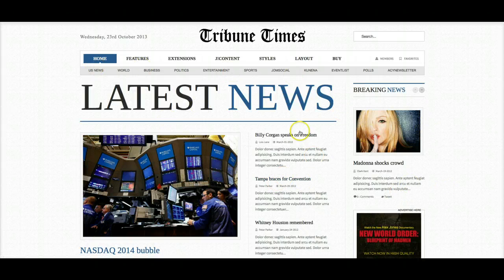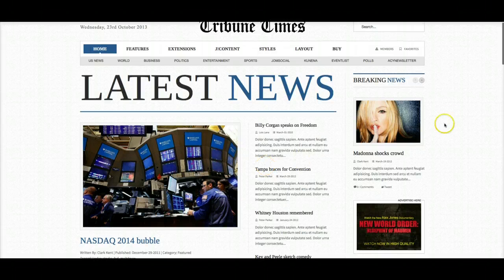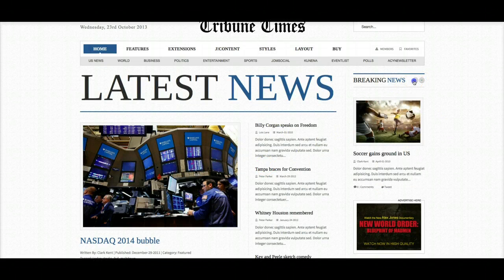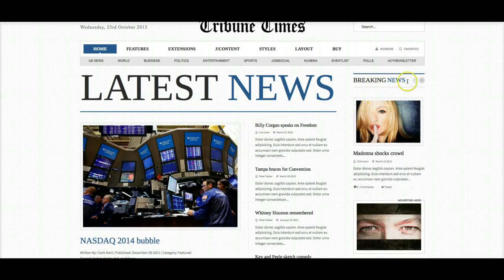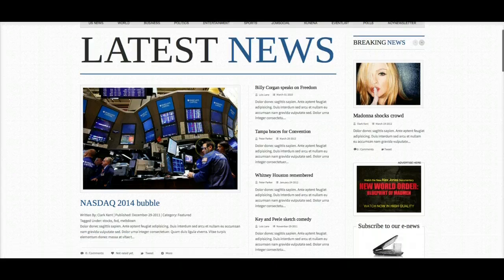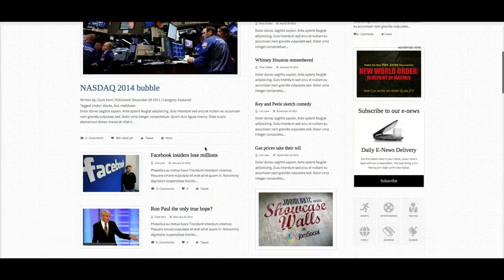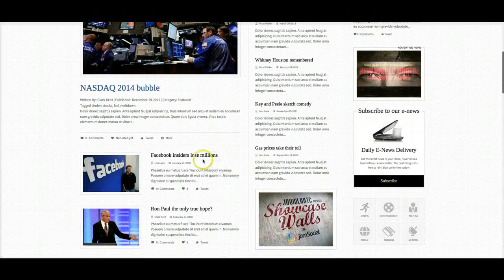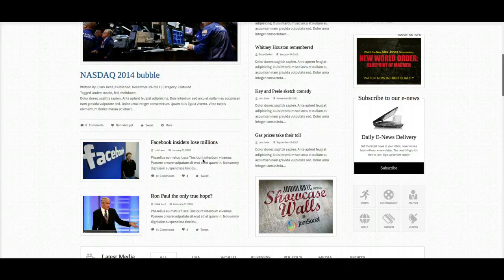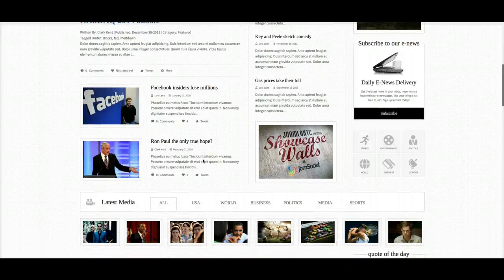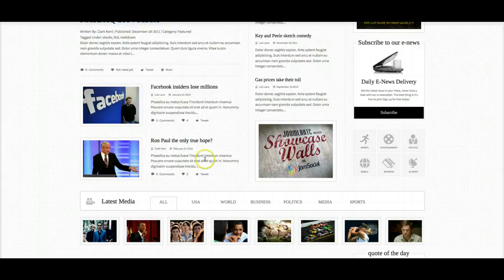Up here at the top we've got our menu and we have our latest news with features here, our breaking news — breaking news scrolls when you click the buttons. And as we go down, we've got a subscribe area. This is the ACY mailing component and module, so you can send newsletters and have people subscribe to newsletters.